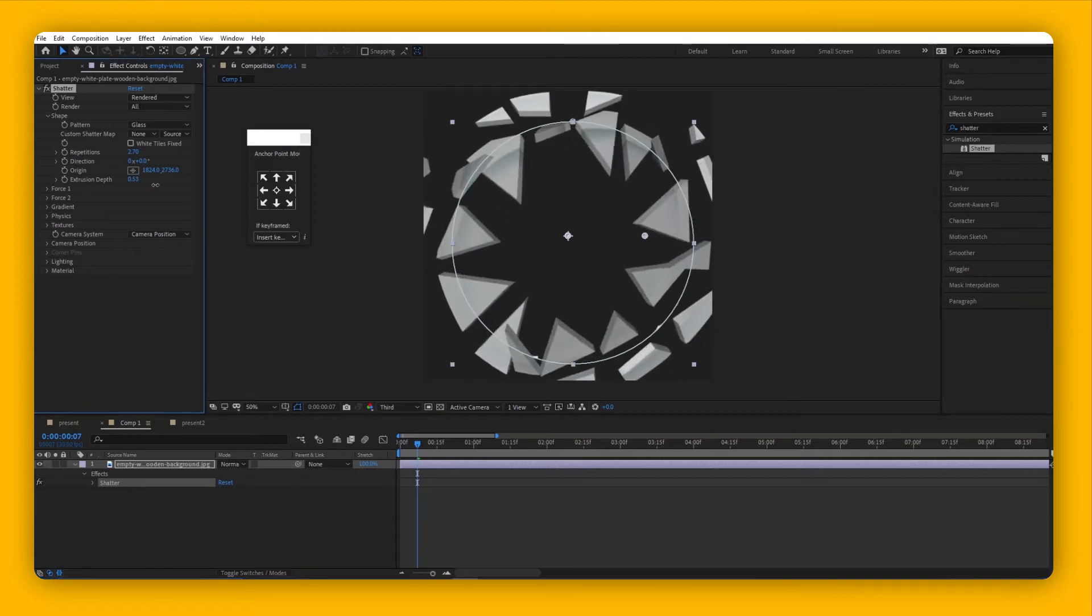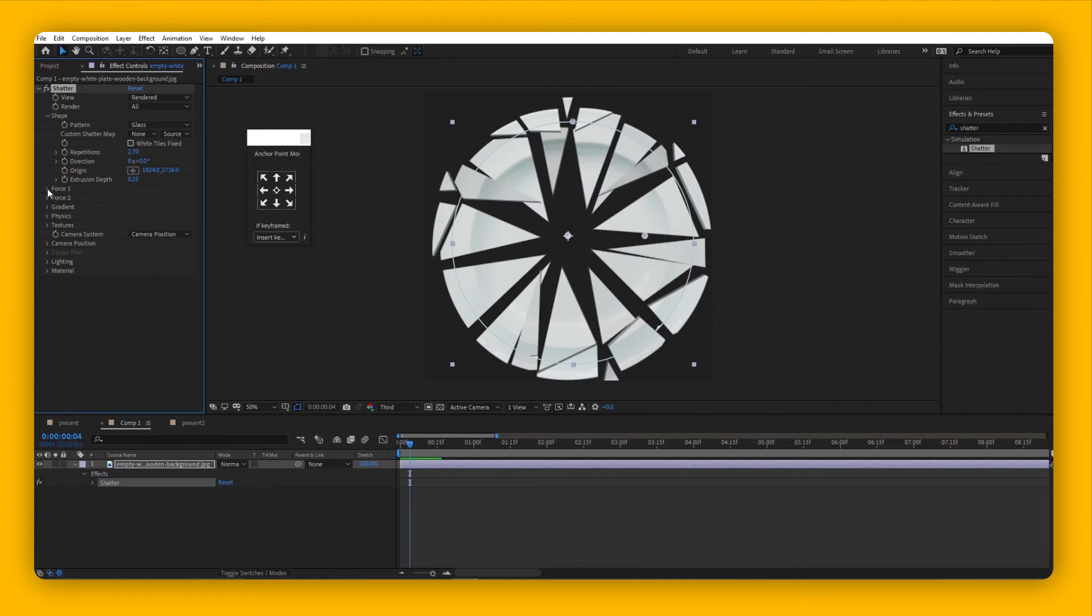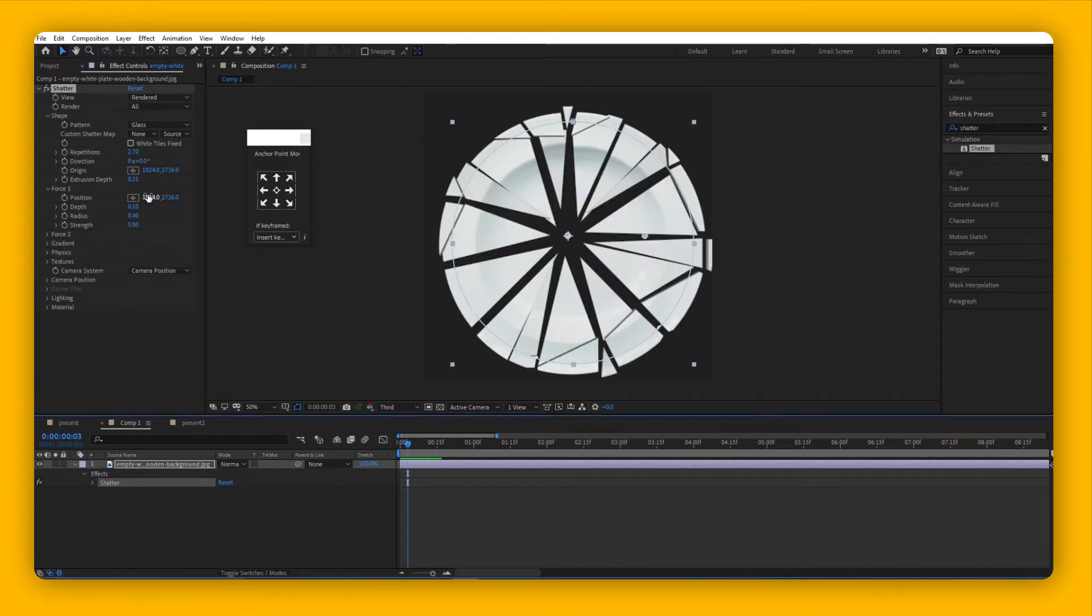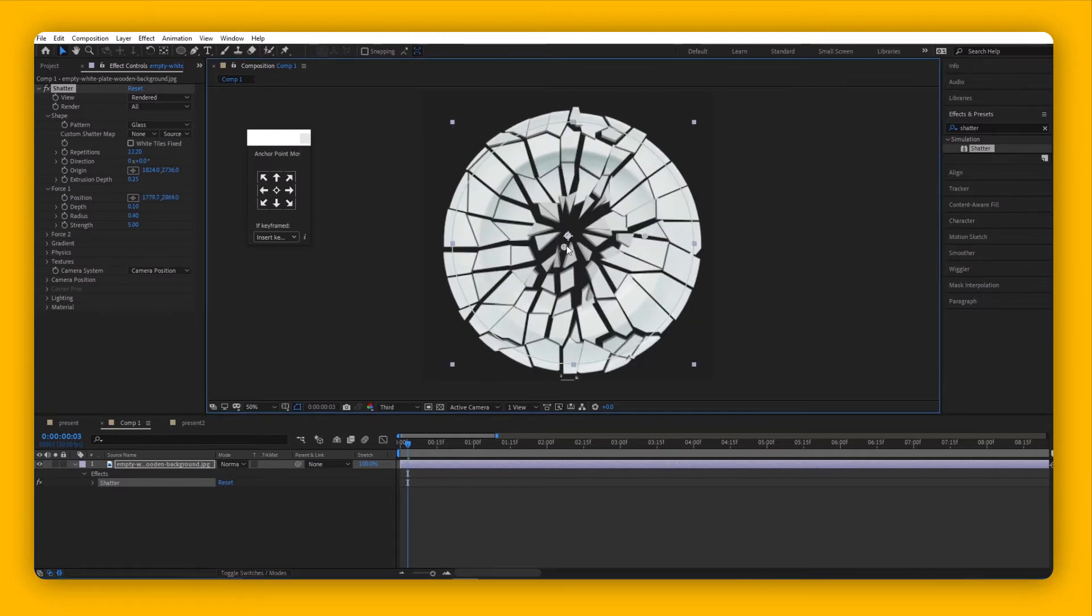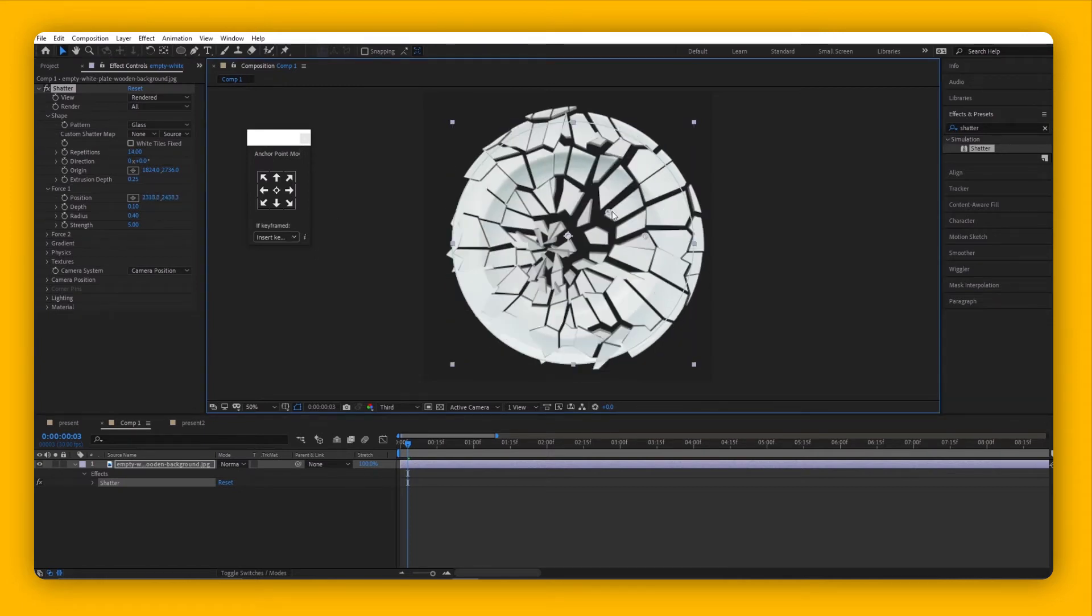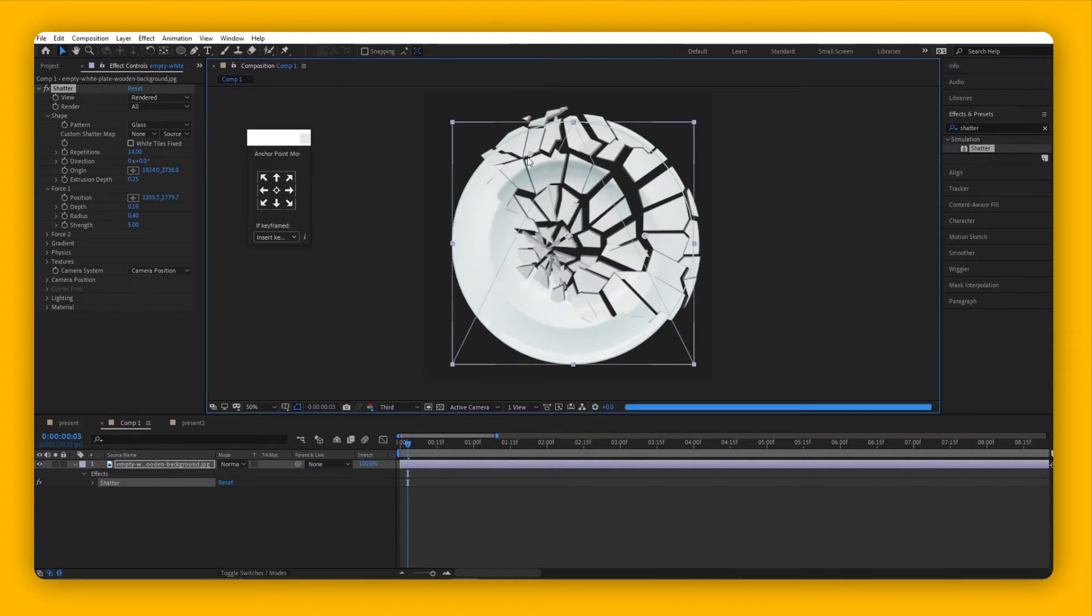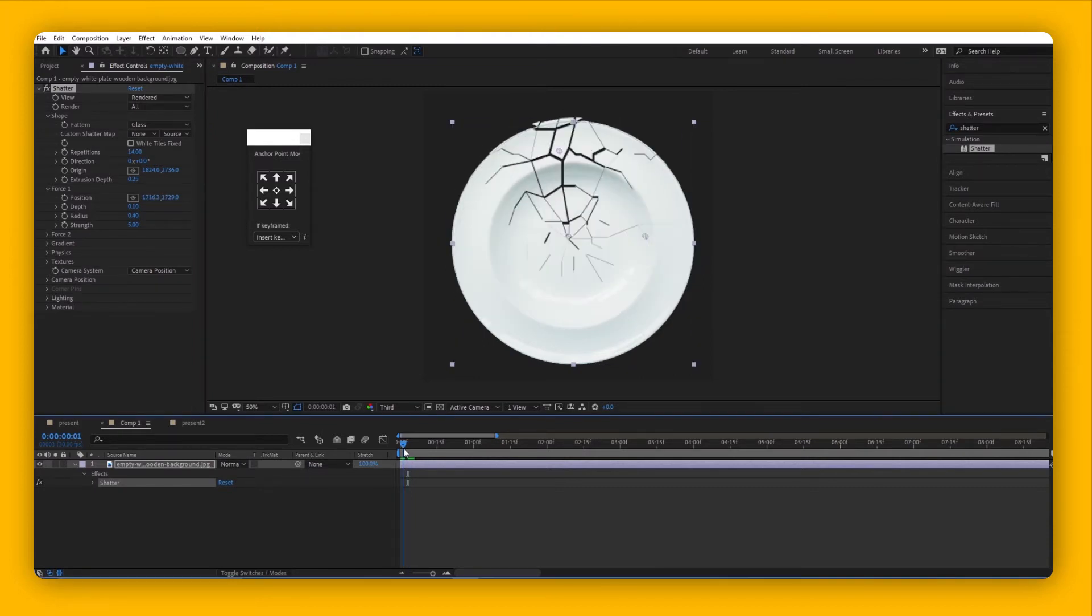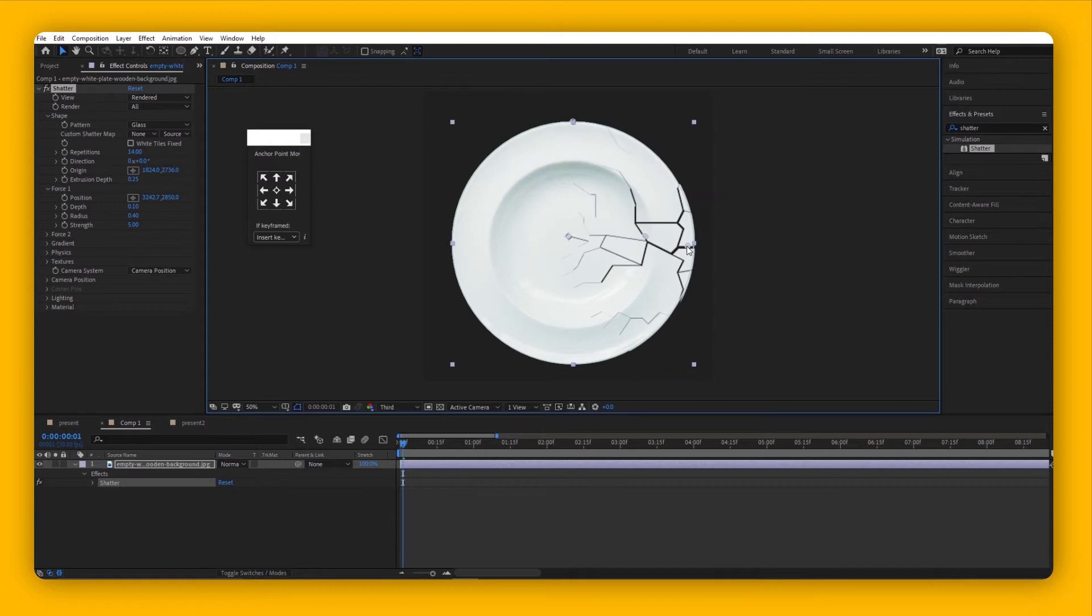Next, you can see there are Position settings. The position is where the shattering starts. To make things obvious, if you move the position for Force, you'll see the shattering follows this. For instance, if you have something coming from the left or right, you might want to put the position of the force on the left or right of your object.